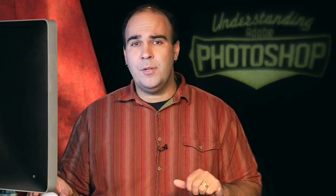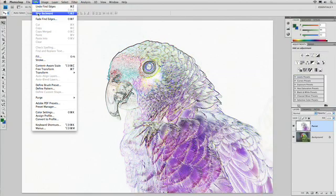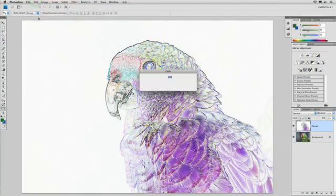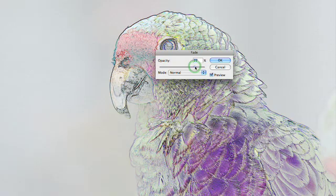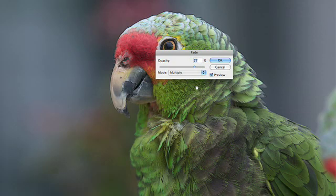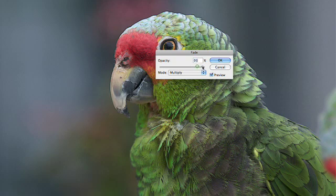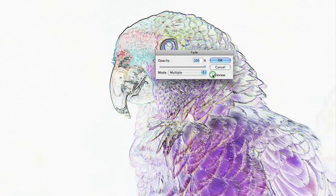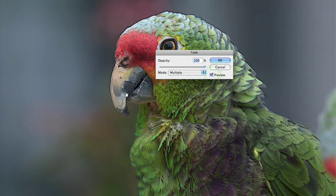But immediately after running a filter, you can actually choose Edit Fade. And when you do that, you get an opacity slider that you could tweak, as well as blending modes so you could play with how those modes are used. For example, there's that Find Edges filter being used to create a nice edge effect while still preserving the original colors in the image.